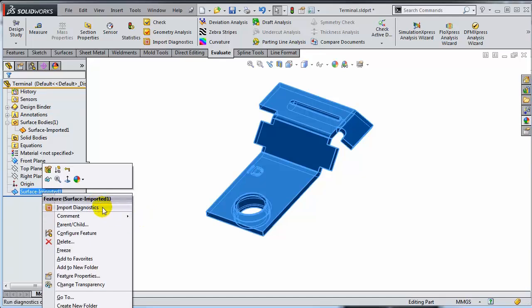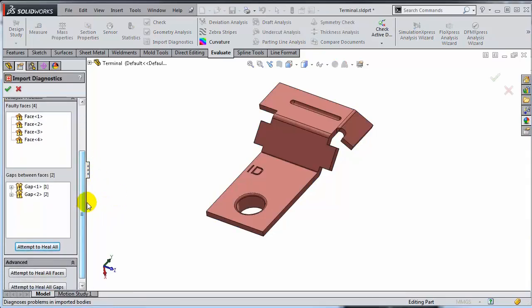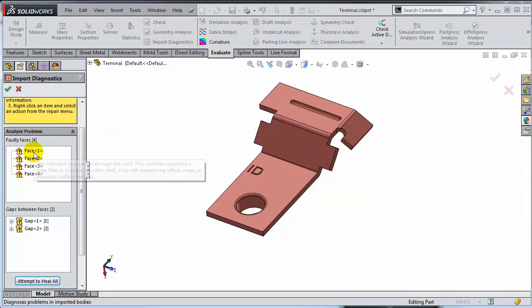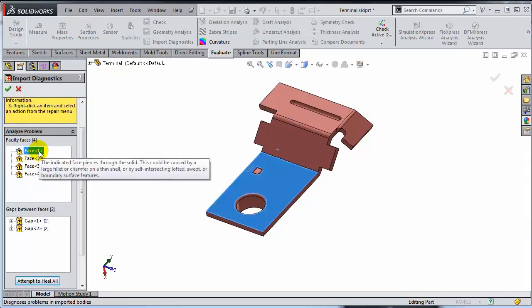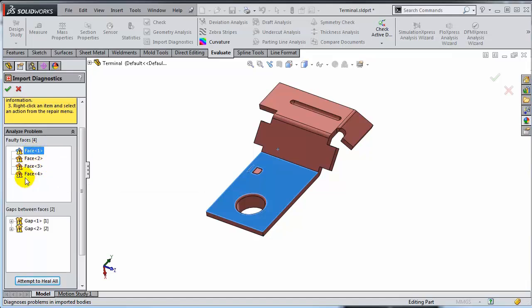Let's start the Import Diagnostics. In 99% of the cases, you can pretty much ignore all the errors and just ask SolidWorks to heal all of them, and that would work. For specific cases like this, you will have to do a little bit of manual troubleshooting — meaning you will analyze each and every one of the faces that are reported as being faulty one at a time and try to figure out what's going on.